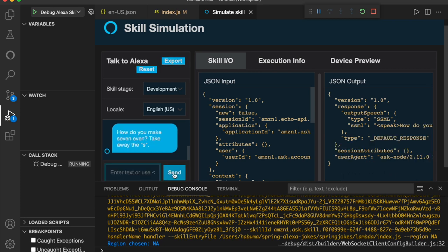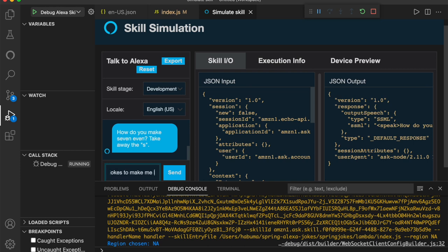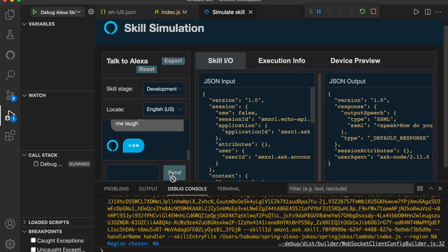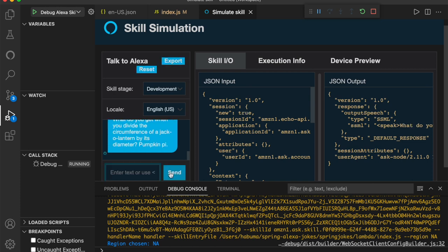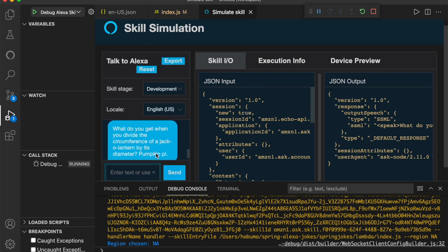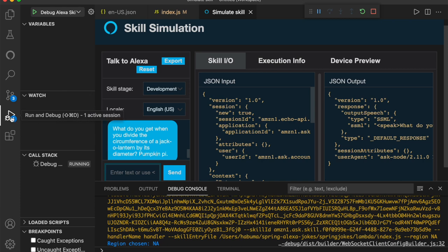So now I can go to the simulator. I'll reset it just for good measure. And I'll say open Spring Jokes. And it's going to come back and say welcome. You can say hello or help. Which would you like to try? At which point I can say tell me a joke. And this time it's saying how do you make seven even? Take away the S. And I know that's going to my local Spring API because that's one of the three jokes I had in there. And if I try it again by saying ask Spring Jokes to make me laugh. Hopefully it will give me a different one of my three jokes. It says what do you get when you divide the circumference of a jack-o-lantern by its diameter? You get pumpkin pie. Well that's pretty cool. But what else can I do with this? Well that library I added is ask SDK local debug and I did go to the run and debug section.